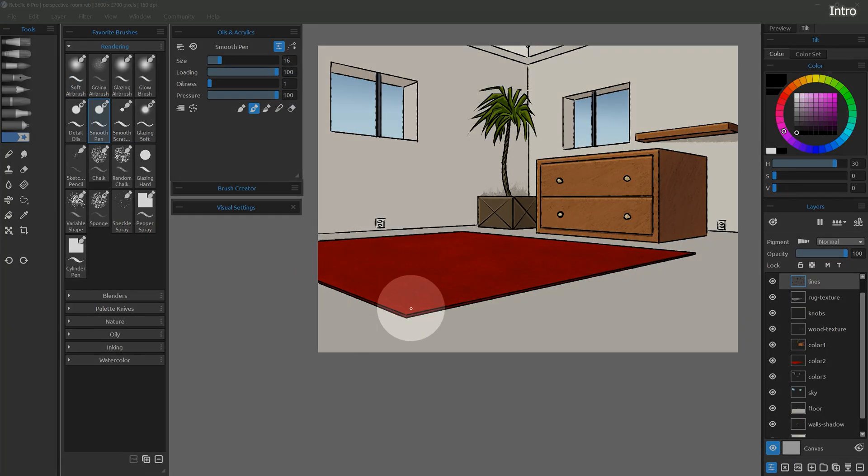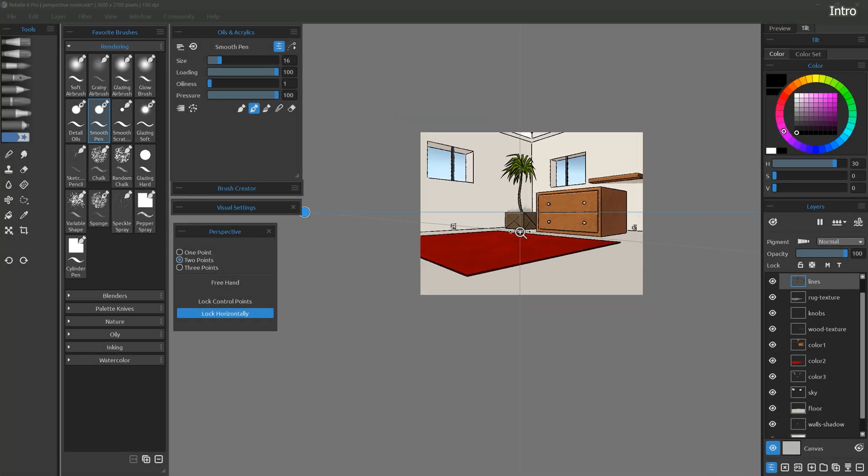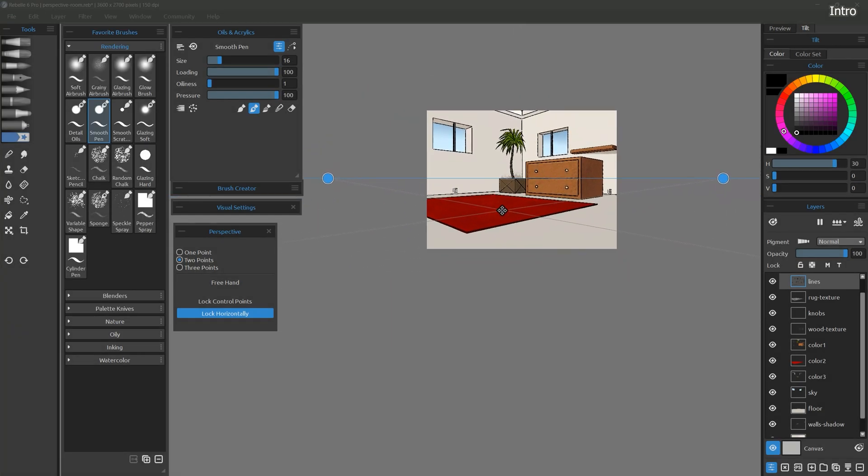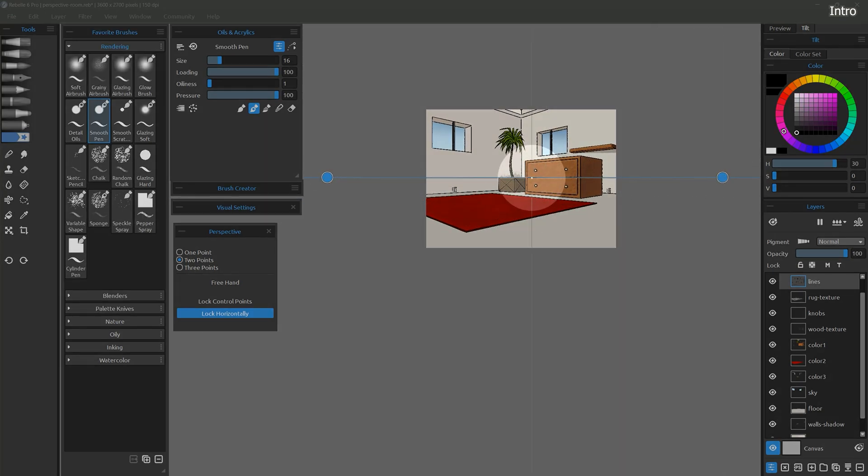During this course, we will be working with several template files I have created to help demonstrate brushes, tools, and other features. You can load these templates into Rebel and follow along with me.